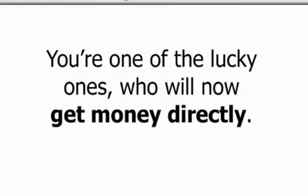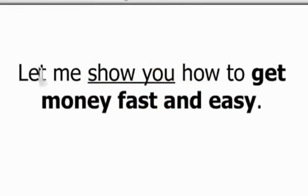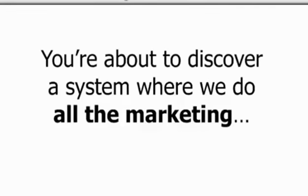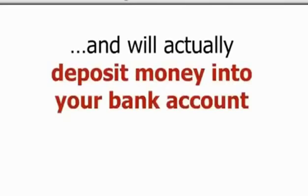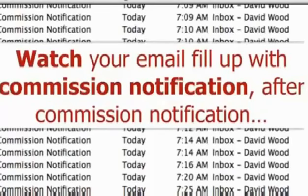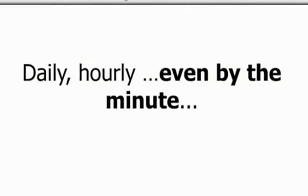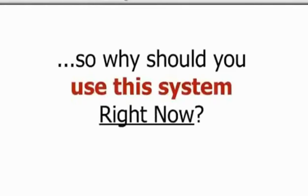I know you're serious. It's why you're watching this video. So, why not live your dreams? Let me show you how to get money fast and easy. Really easy, so easy. In fact, you may think you're hallucinating when you see it, but you're not. You're about to discover a system where we do all the marketing done for you and will actually deposit money into your bank account instantly. And now, watch your email fill up with commission notification after commission notification of deposits being made into your bank account daily, hourly, even by the minute.